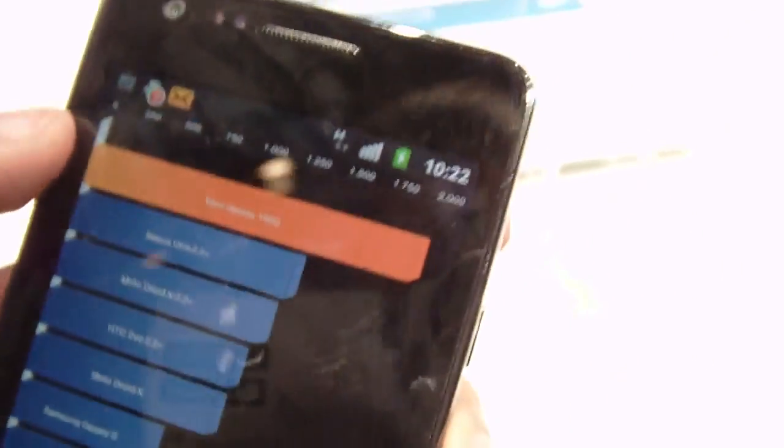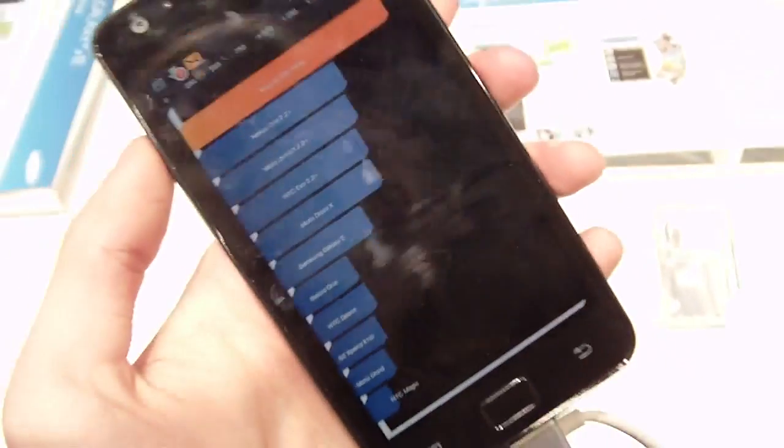Here is the Galaxy S, Nexus One. It seems that Quadrant doesn't display the results of other modern phones like the LG Optimus 2X, which also is dual core, etc. But we'll make sure to compare it.